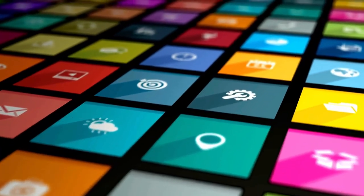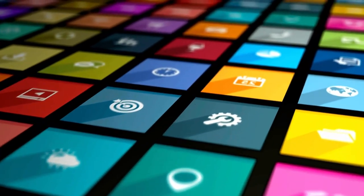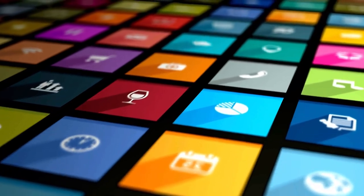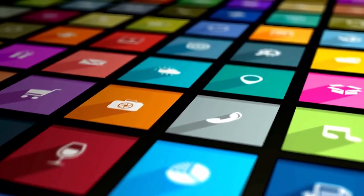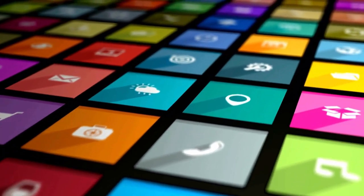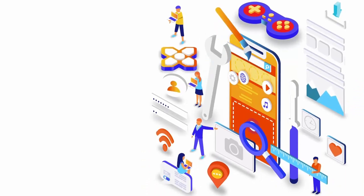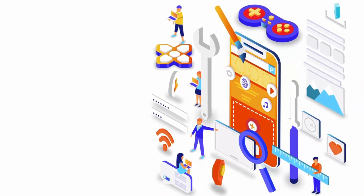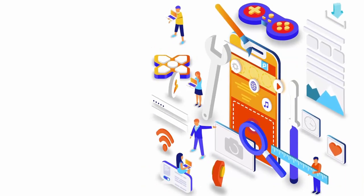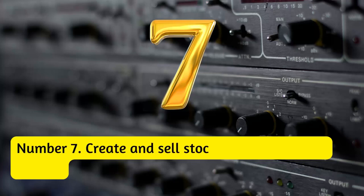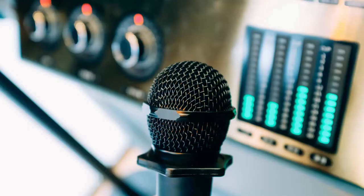Creating and selling mobile apps can be a profitable online business if you can provide a valuable service and effectively promote your app. It requires some initial investment in development and marketing, but it can be a scalable way to earn money online in the long term.